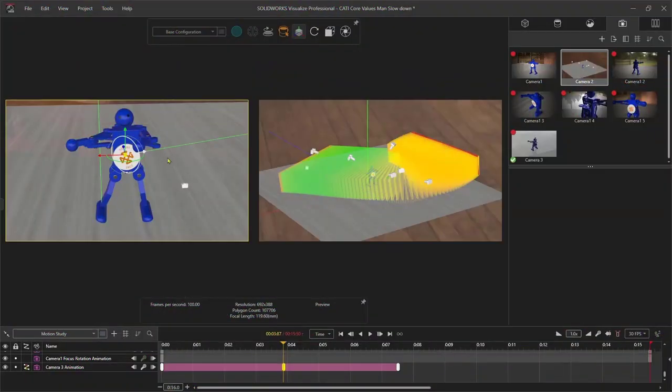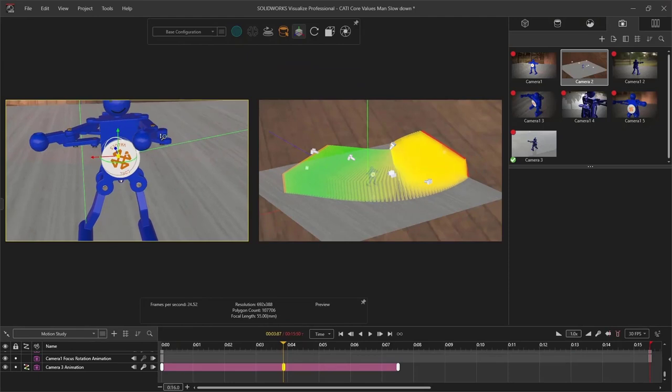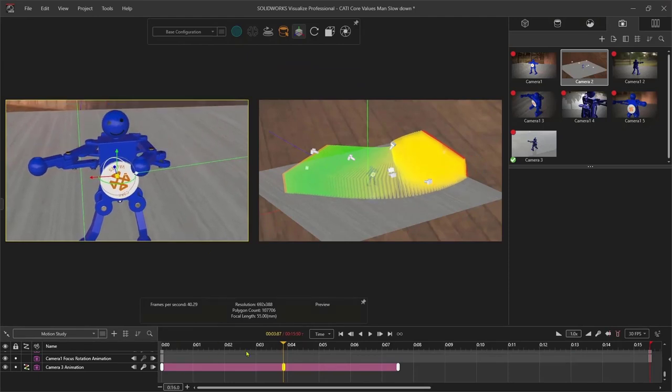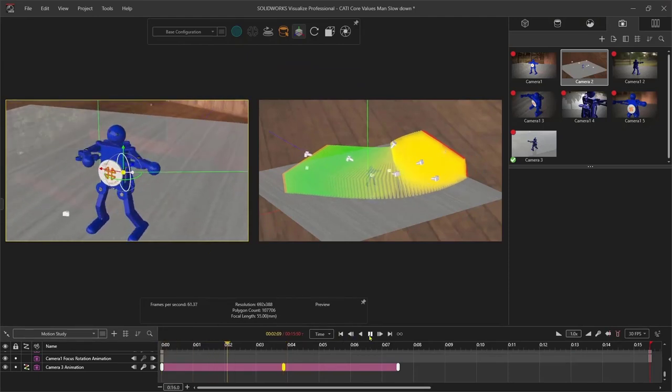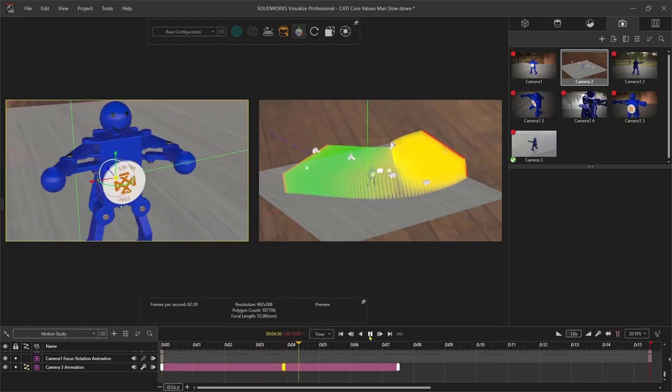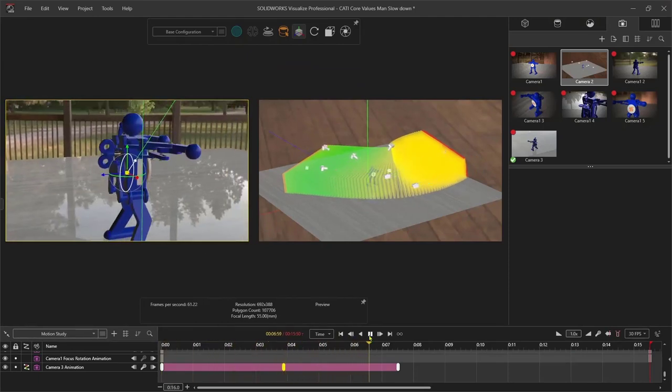Visualize Professional includes a full suite of animation tools, allowing me to keyframe camera motion, lighting position and intensity, part opacity, and much more. Using the on-screen animation ribbon in Visualize to show how my camera or parts are moving throughout the scene makes editing complex animations a breeze.